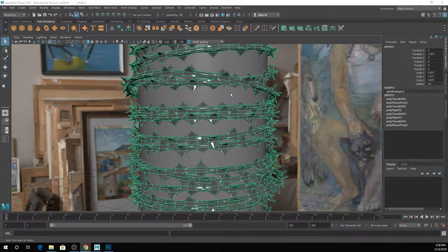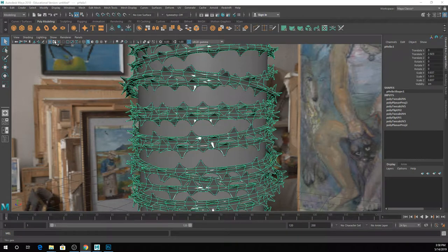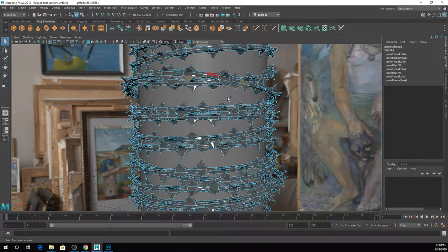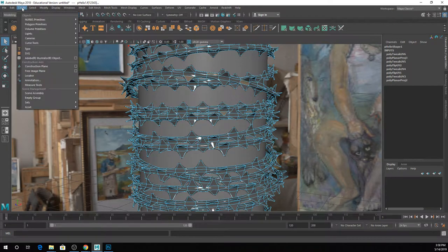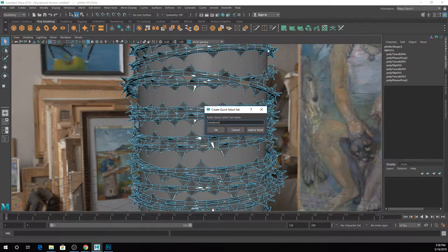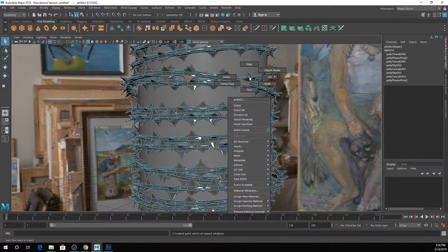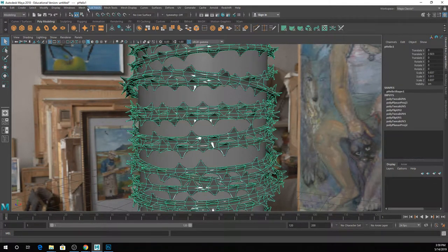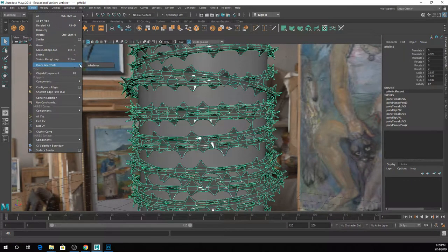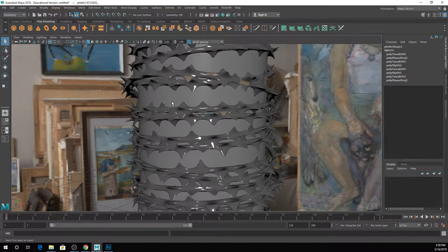One thing you can do — not that this makes it more or less easy — but if you're ever selecting a large number of faces like this, you could create a quick select set just to be safe. In case you deselect something or need to go back and reselect it, just grab those faces, go to Create Sets > Quick Select Set, name it whatever. Then at any point after you've done other things, go to Select > Quick Select Sets and grab your set — it'll reselect all those faces. Reselecting that kind of thing manually is awful.